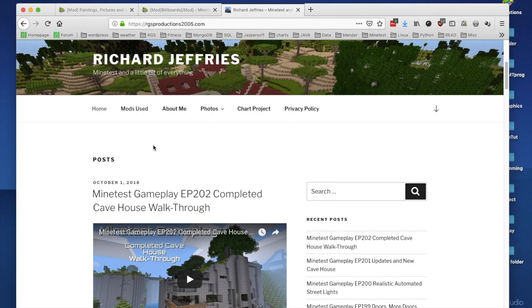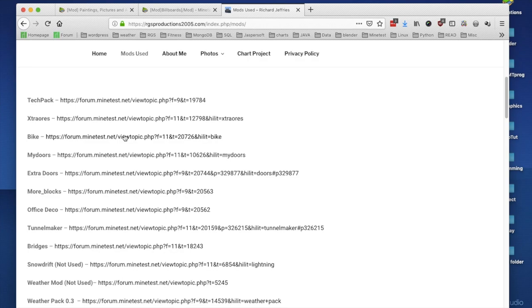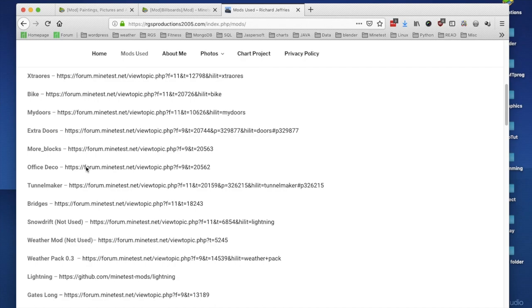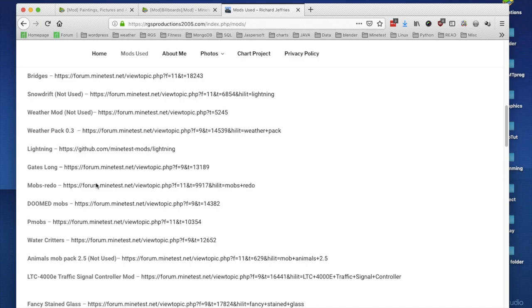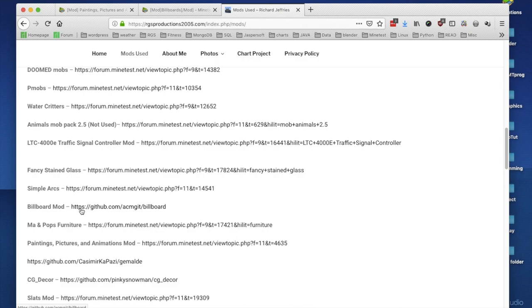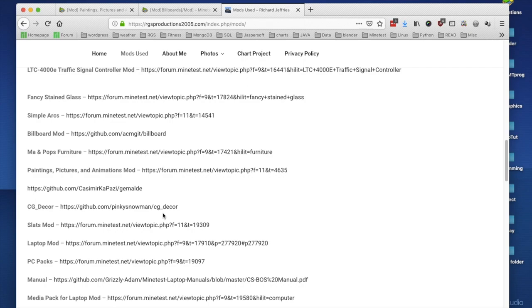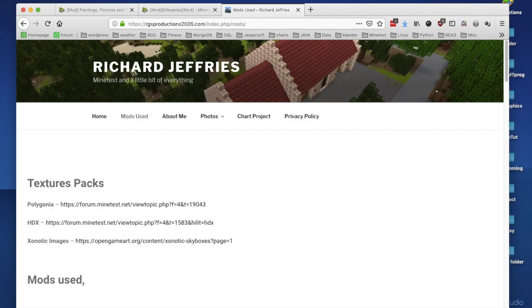I'm going to show how I add them to my builds. You can find links to these mods if you go to my website and go to my mods-used page. There's the Billboard mod and two below it is the Paintings, Pictures and Animations mod, with a link to the forum post and the GitHub page.